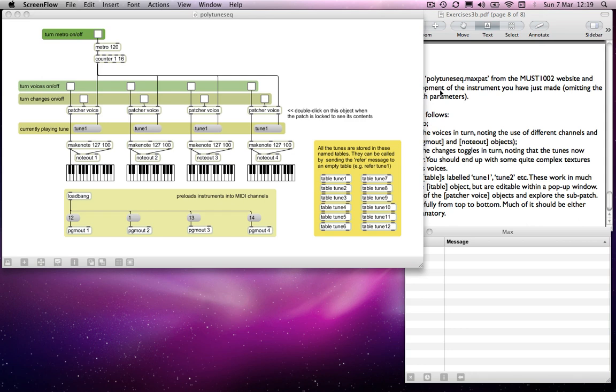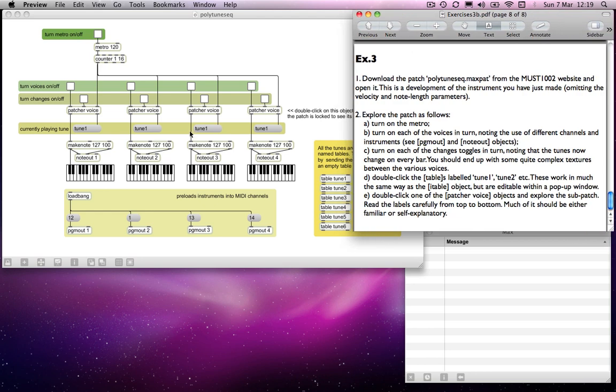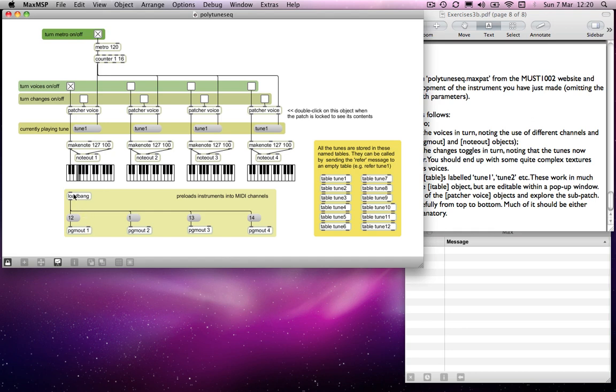So what does it do? Well, what have I suggested that you do? First of all, I'll run through this in turn, just as it tells me to. Turn on the Metro, and then turn on each of the voices in turn, noting the different channels and the instruments. So anything you want to initialize at the beginning of the patch, you use what's called a load bang in order to do that.